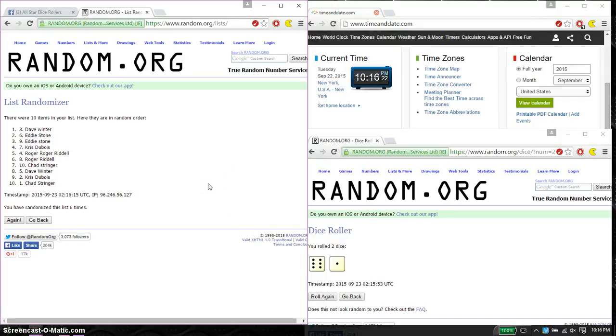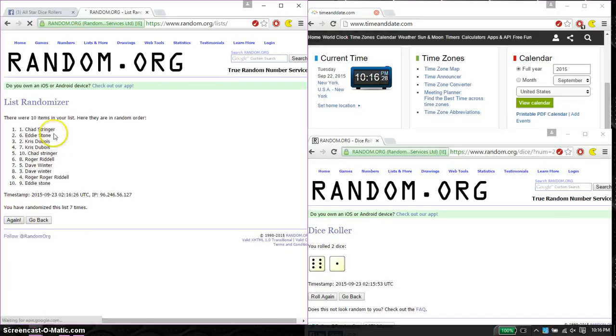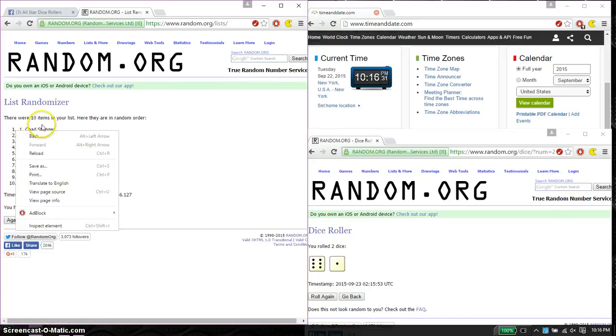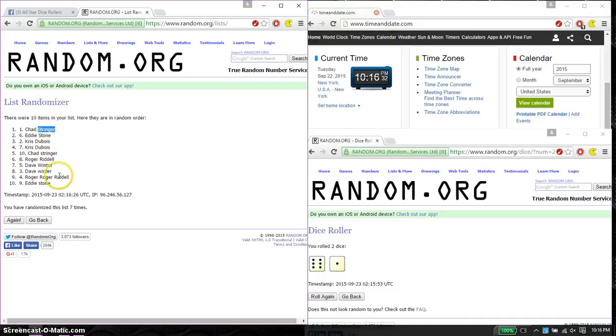Last and final time starts at 10:16. Good luck everyone. And the winner is Chad, spot number 1. Congratulations. And last place, Eddie Stone, spot number 9. Congratulations.